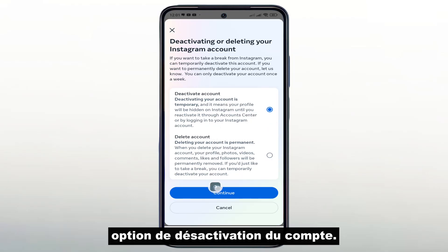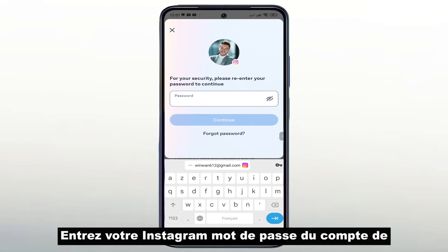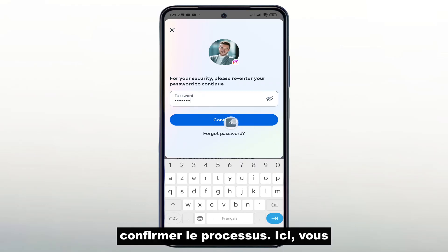Now I will choose the first option, disabling the account. Enter your Instagram account password to confirm the process.